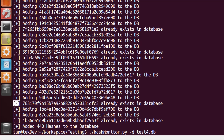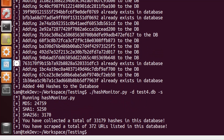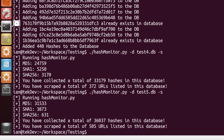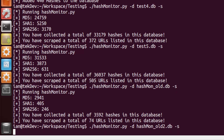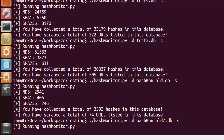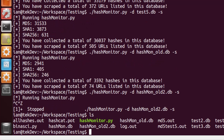Running -s on test4 shows a whole lot more hashes than in the previous database. Let's check test5 as well — I think that one has even more. Because it stores data in a database rather than a flat text file, it's a lot easier to query.